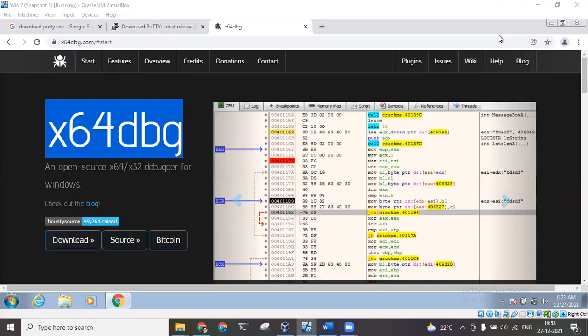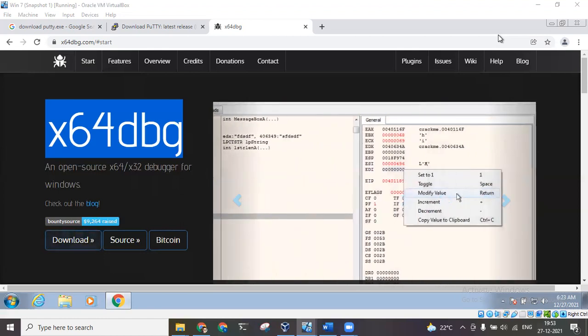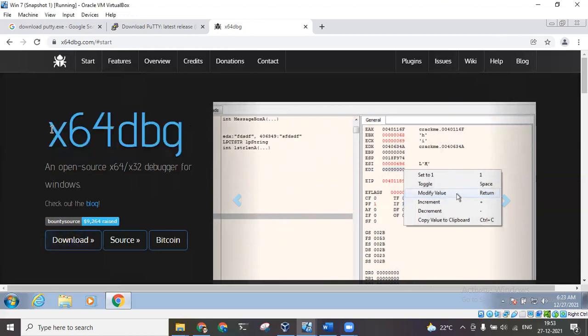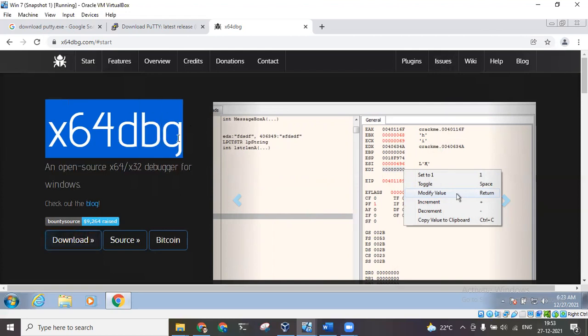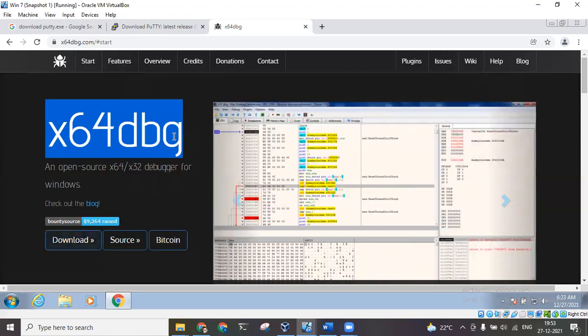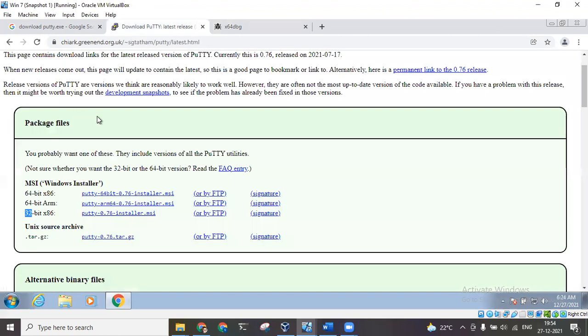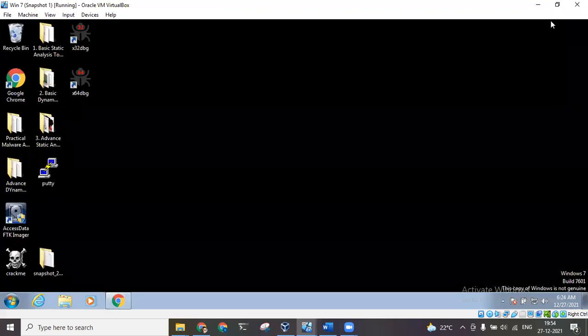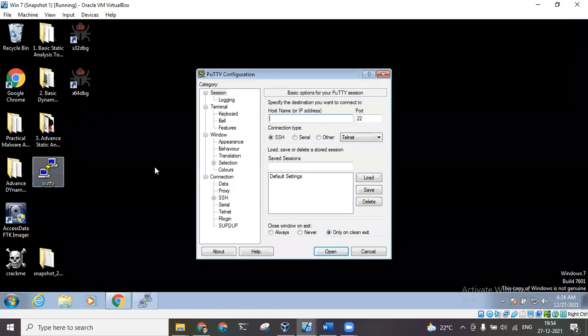So in this demo we would be using this particular disassembler x64dbg which is capable of debugging 32 and 64-bit files, and we would be doing the demo on this PuTTY 32-bit software. So let's start it.